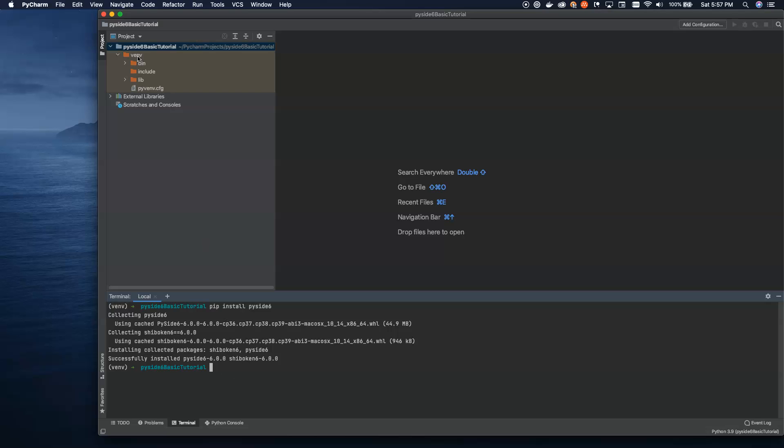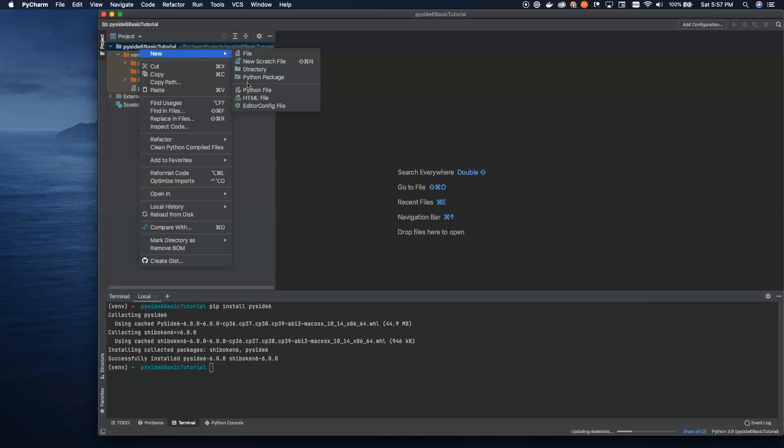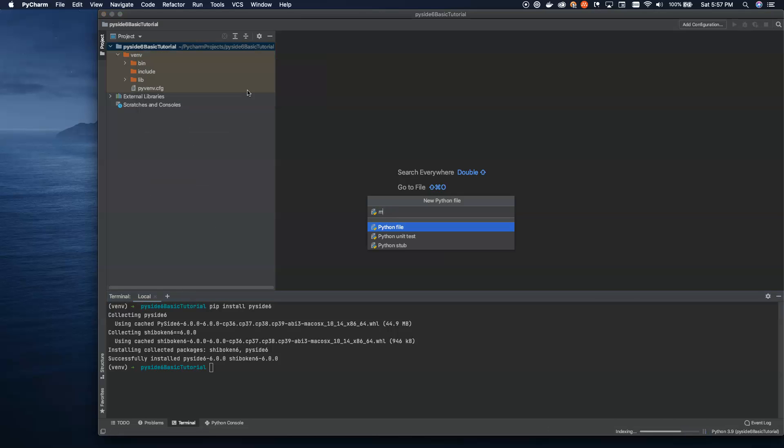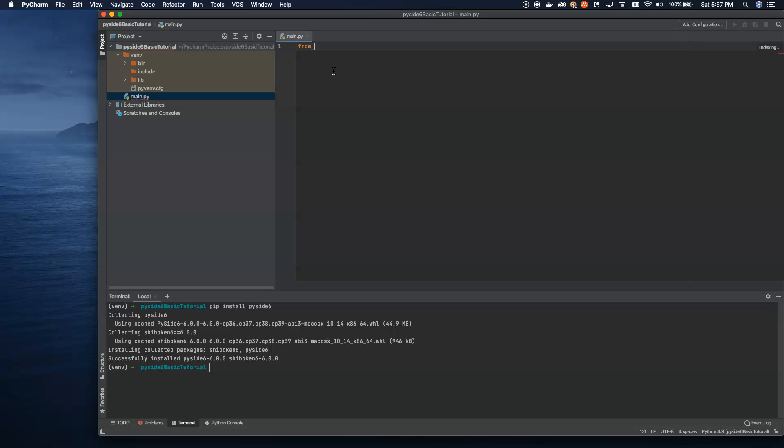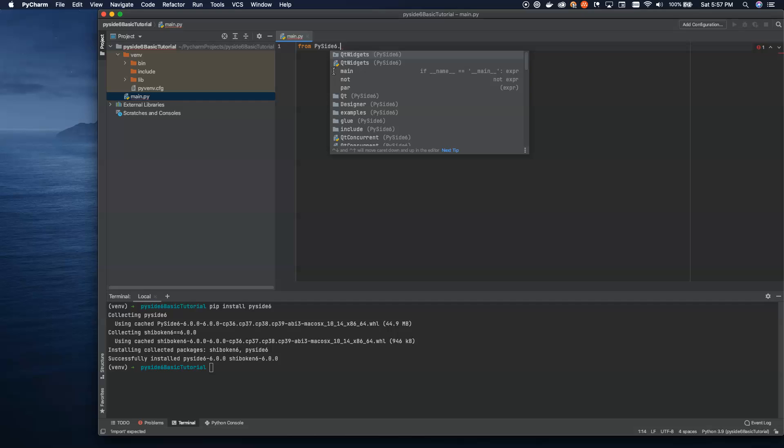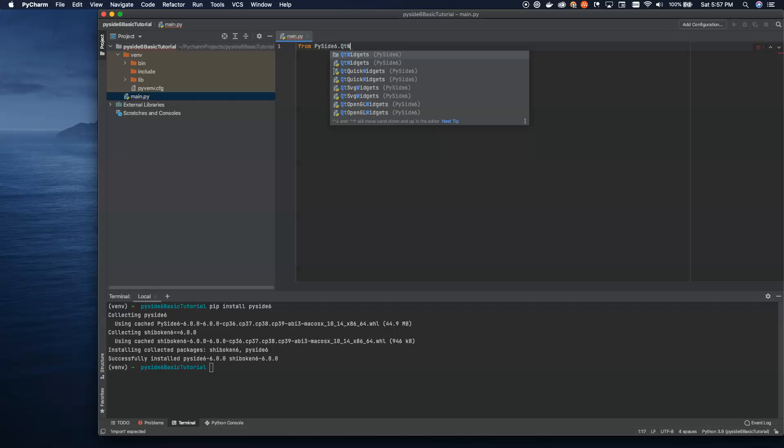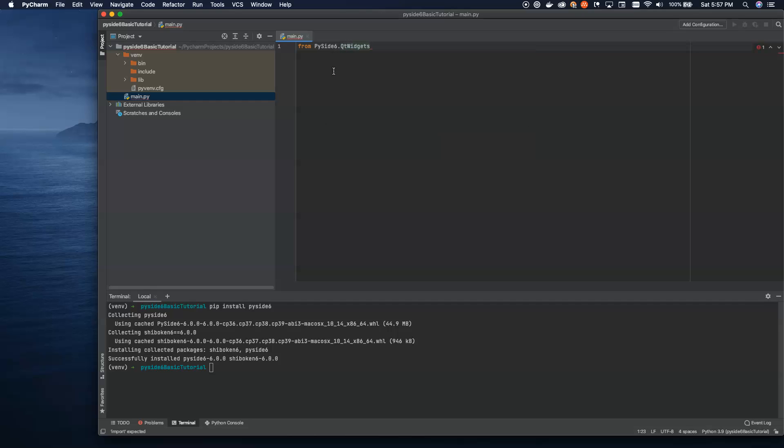All right, once we have that going, let's go ahead and create a new Python file. We'll just call this main.py. Inside of our main.py, we're going to go ahead and import everything we're going to use for this tutorial. I'm going to bring in just a couple of features of PySide 6, just so that we can see some of the fun stuff that you can do with this. We'll dig into more details in further tutorials about all of these individual pieces and how to actually use them full-on, but for today, we're just going to see a really basic introduction into the world of Qt.